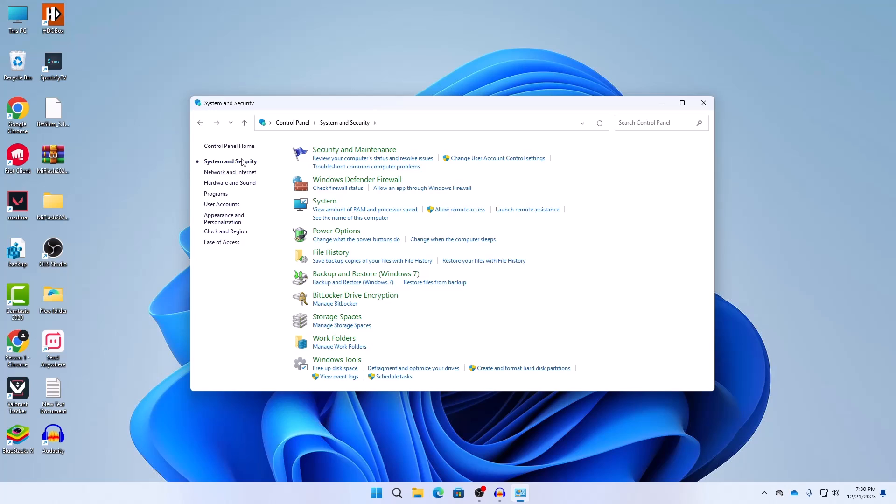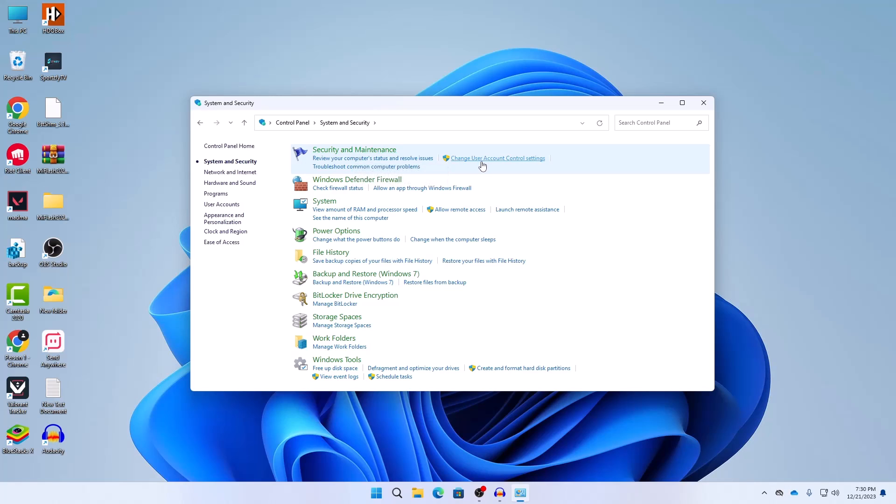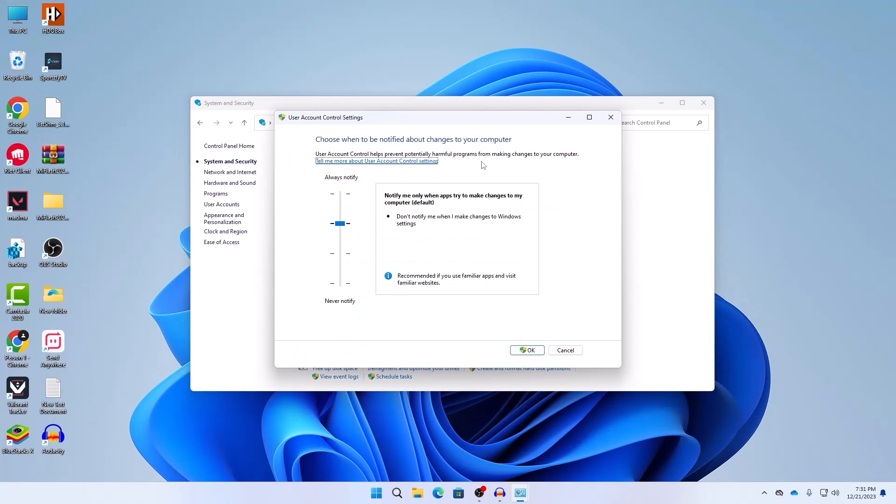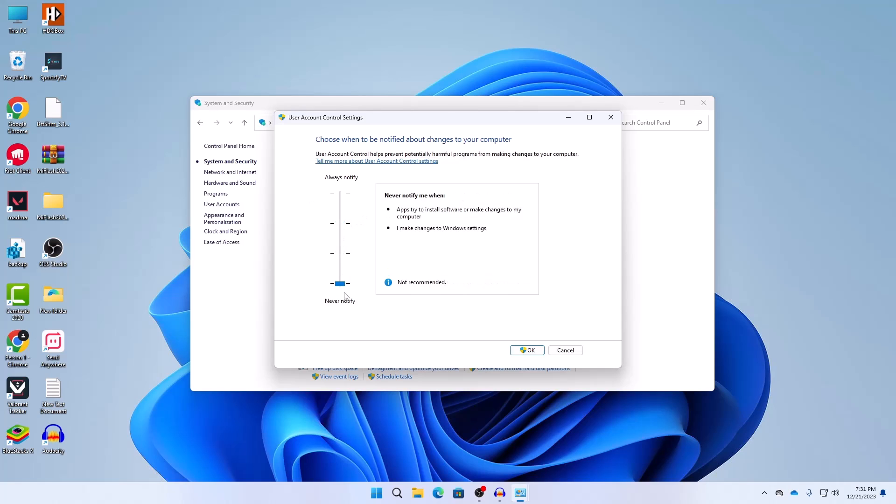Here you should select Security and Maintenance and under Security and Maintenance you would find Change User Account Control Settings. Now you should here drag it to Never Notify and then click on OK and then press on Yes.